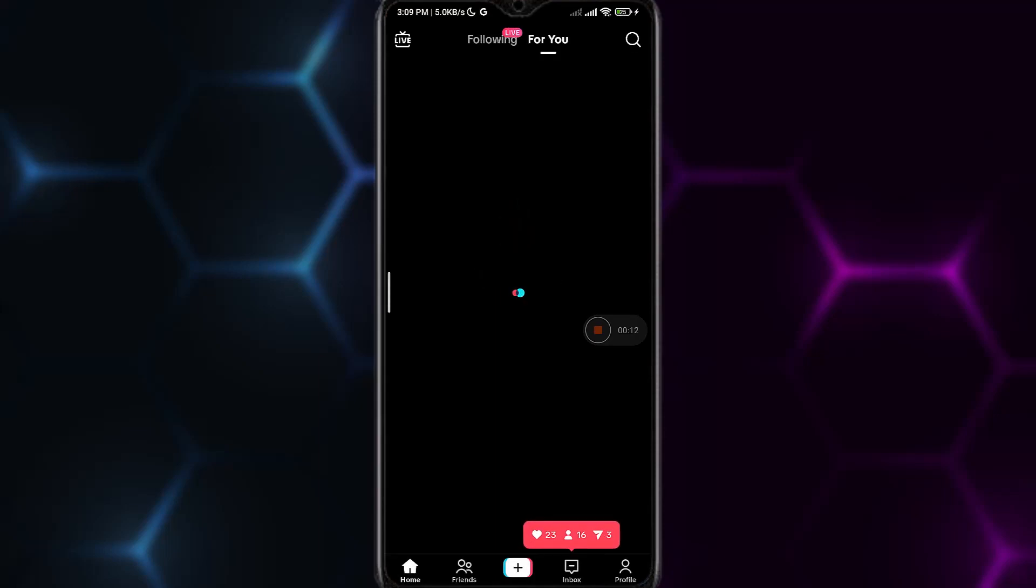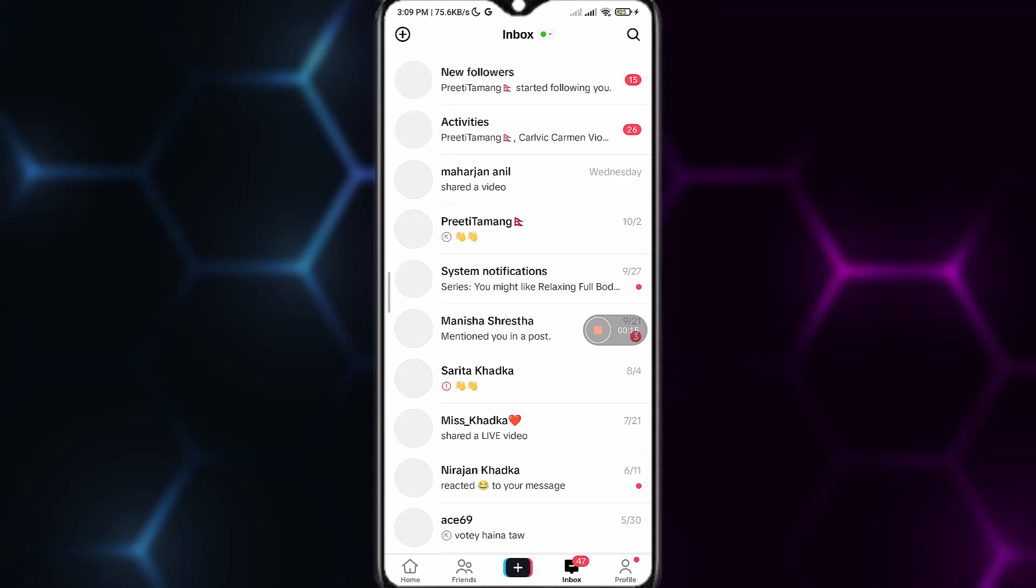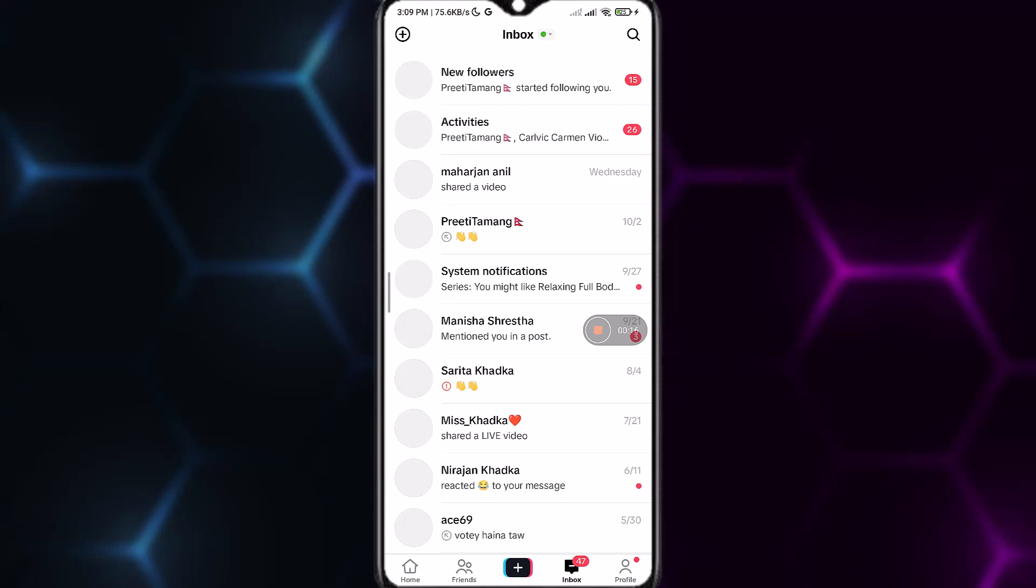At the bottom right you can see the inbox option. Simply tap on the inbox option.